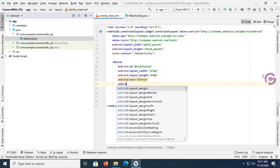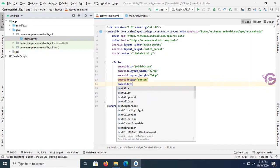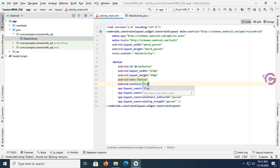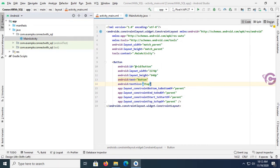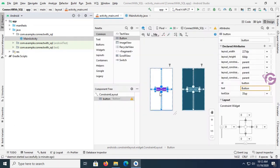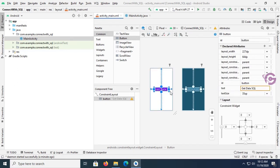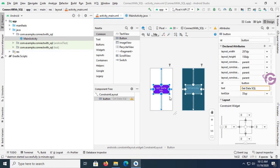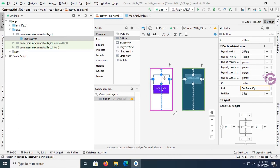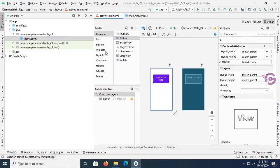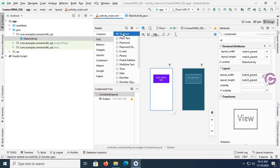Now go to the code and change the Android text size. Just write Android text size equal to 35 SP. Okay, now do the text of the button. Button text is "Get Data SQL".